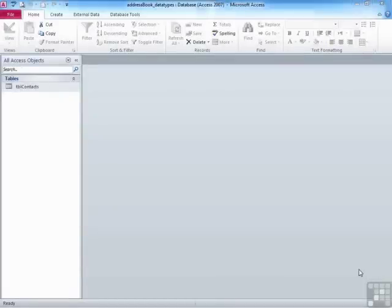When designing an Access table and therefore building it, it's important not only that you get the correct fields and field names, but also that you then assign the correct data types to each of those fields.